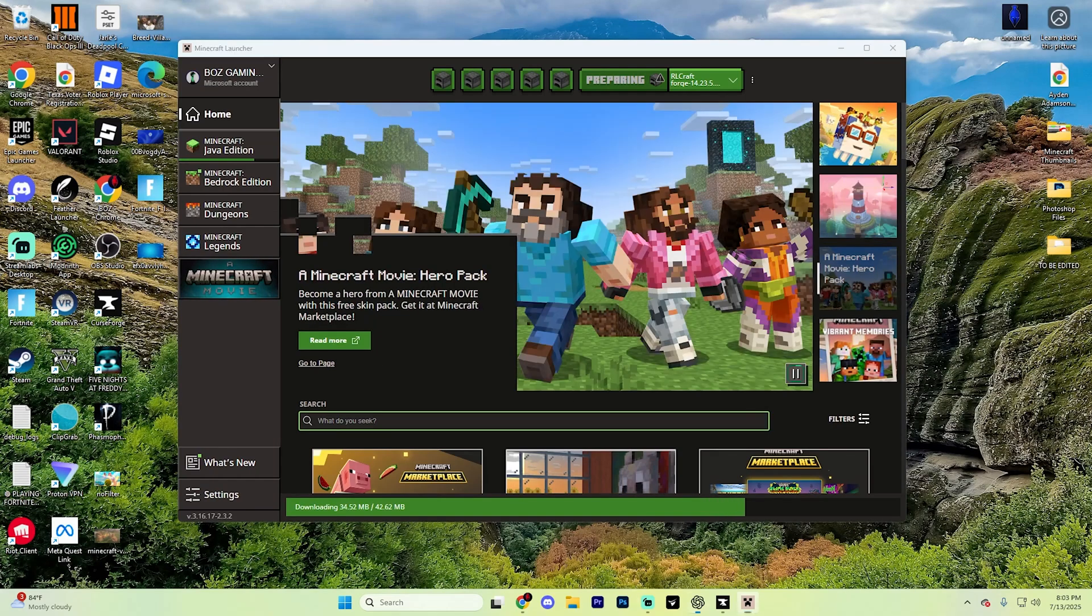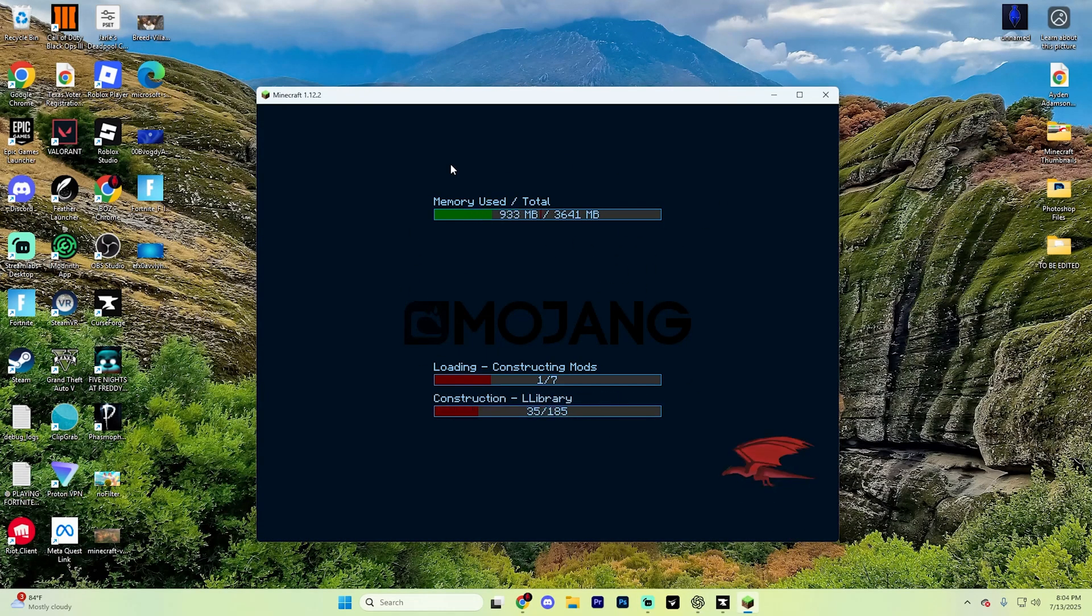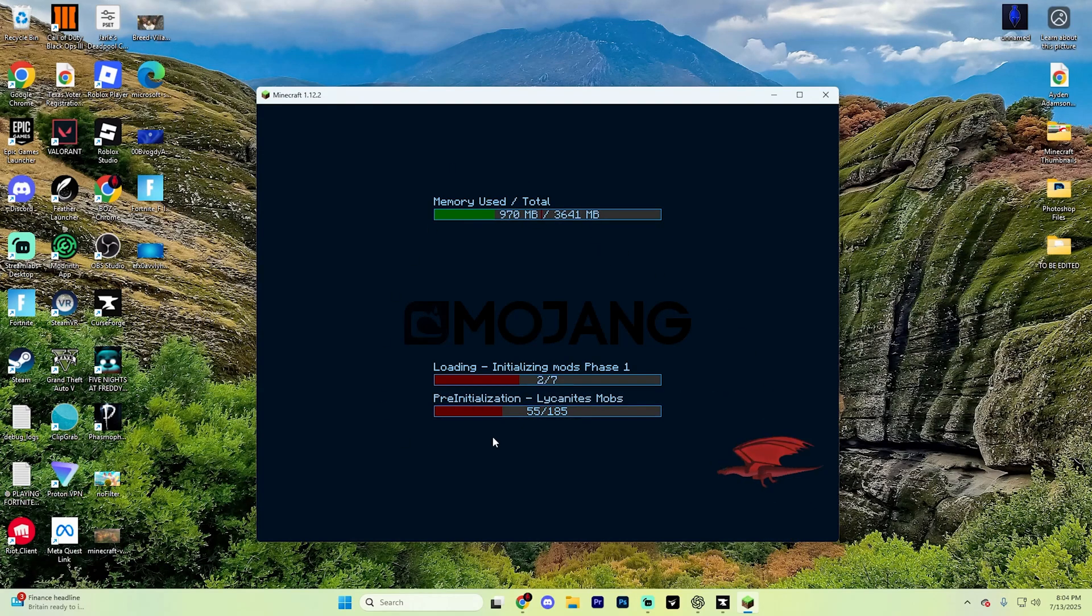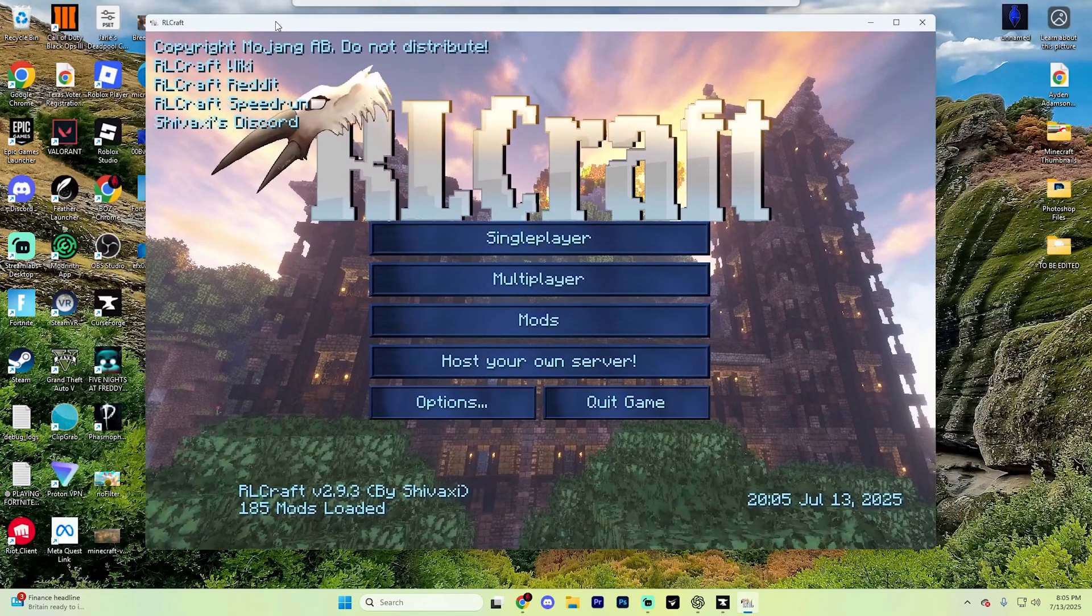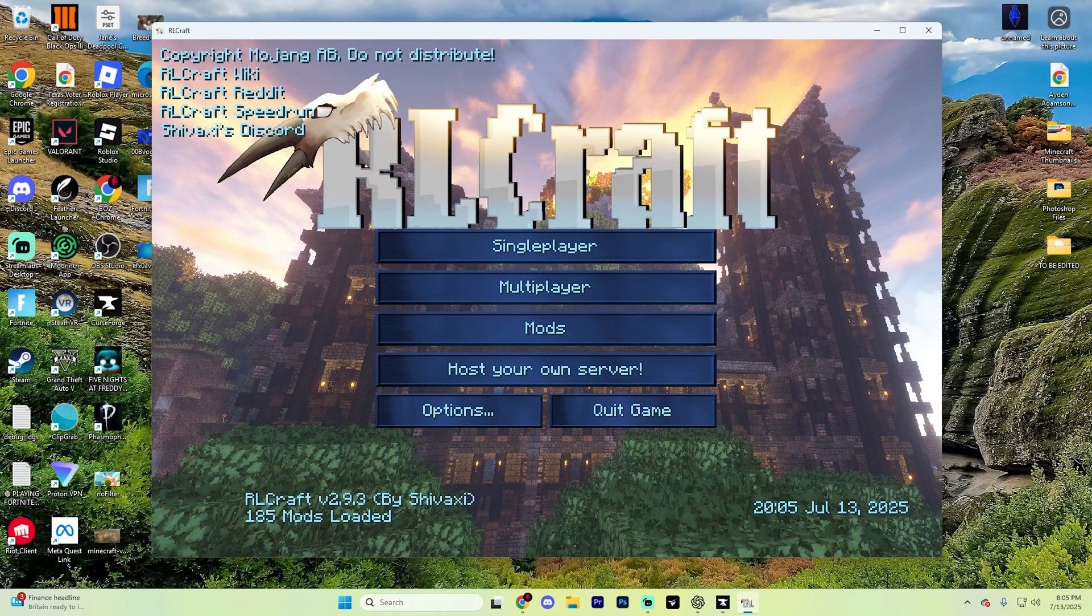It'll load you into Minecraft and as you can see, it'll load you into the RLCraft version of Minecraft for you. Once again, it might take a minute if it's your first time launching it. It has to initialize all the mods and also pre-install all the mods as well because this pack has so much stuff in it. As you can see though, once it finishes, you will be in RLCraft.